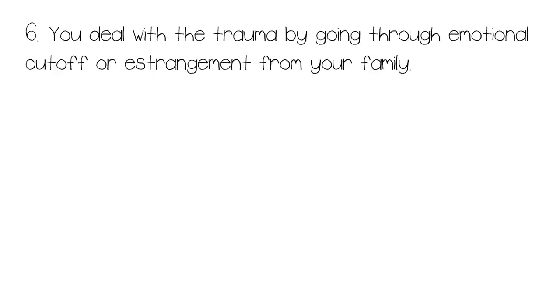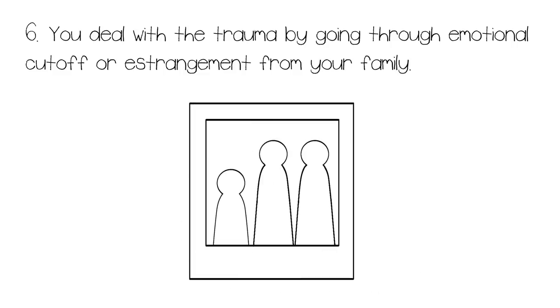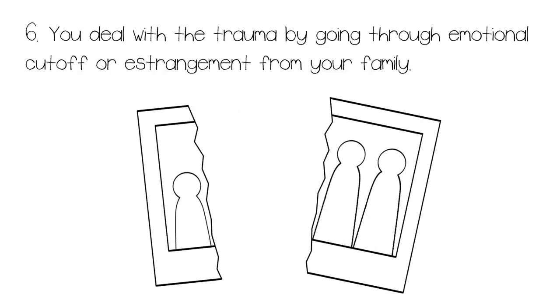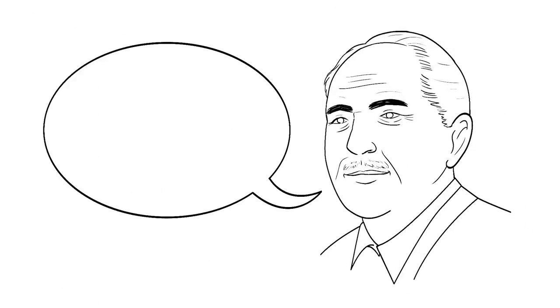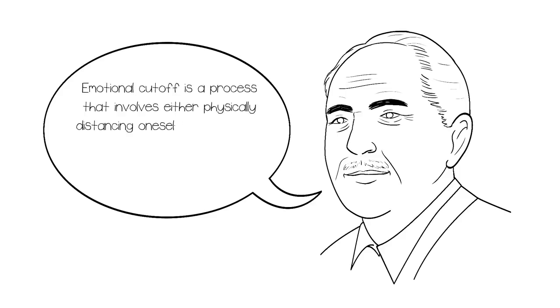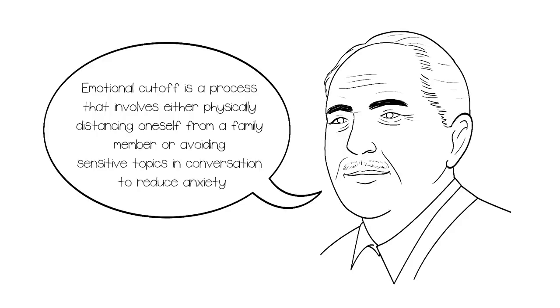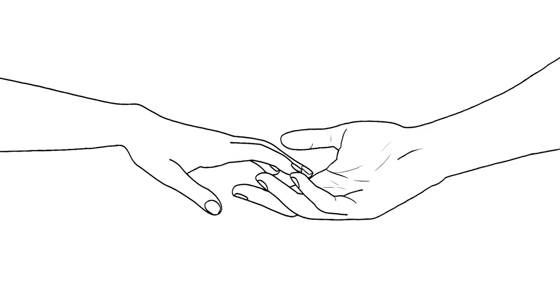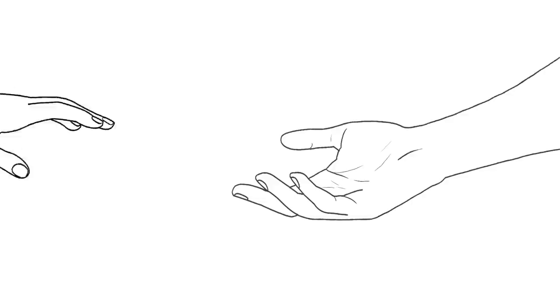6. You deal with the trauma by going through emotional cutoff or estrangement from your family. Once children from toxic families grow up into adults who can financially support themselves, they often experience emotional cutoff or estrangement to disconnect from their unresolved family conflict. Emotional cutoff, coined by American psychiatrist Murray Bowen, is a process that involves either physically distancing oneself from a family member or avoiding sensitive topics in conversation to reduce anxiety. Some people choose to disconnect from their family members because it's better than drowning along with someone who hasn't changed, or been treated for their unhealthy behavior.